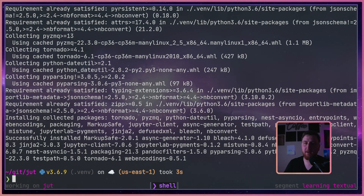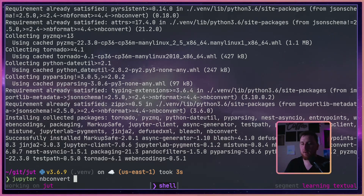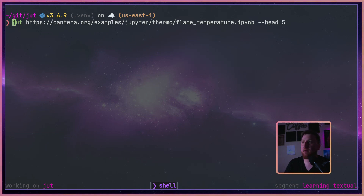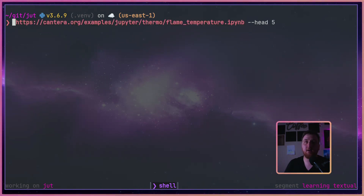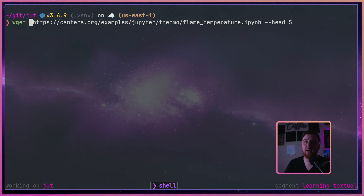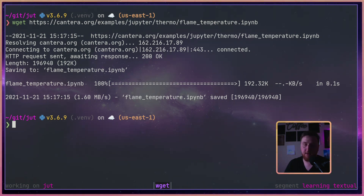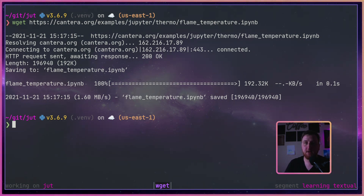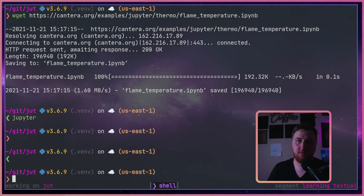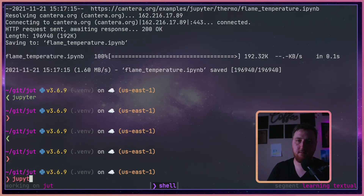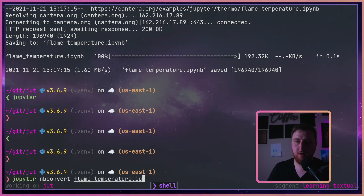Now that that's installed, it is behind the jupyter command — it does not have its own CLI, so we'll use jupyter nbconvert. Since the nbconvert command does not fetch the URL for us, we have to fetch it, so I'm just going to hit it with a wget. Now we have flametemperature.ipynb, so we can hit it with jupyter nbconvert. Give it the name of the notebook we want to convert, the .ipynb, and --to.